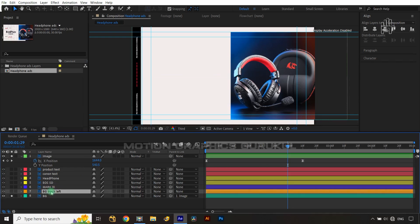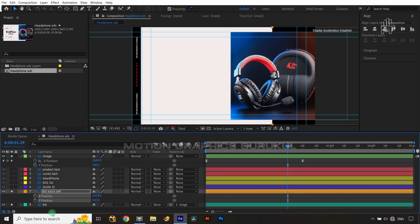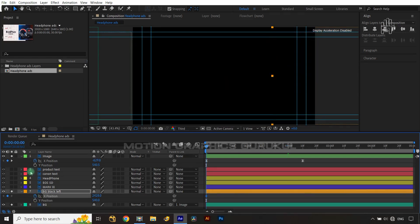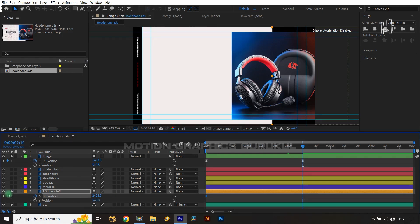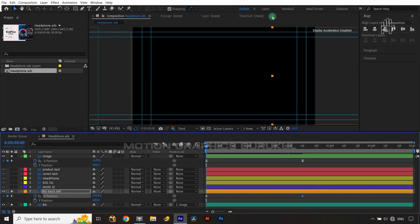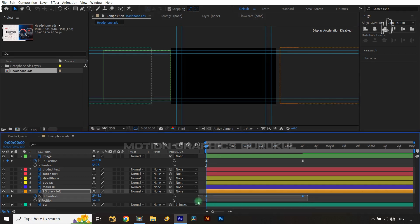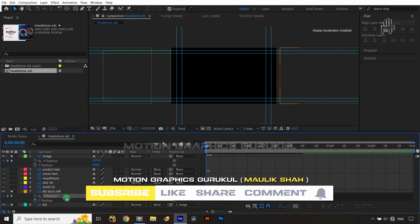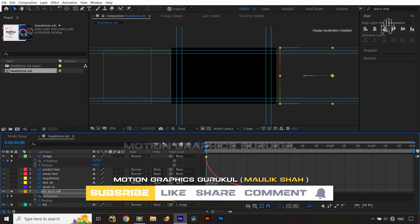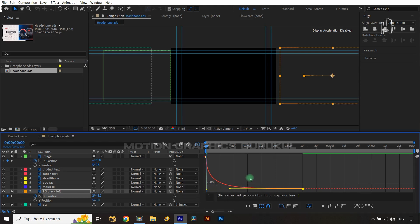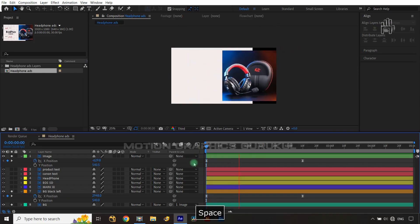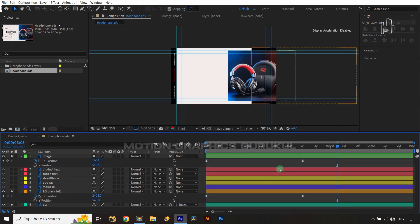Next, animate the black solid left-side graphics. Open its position property, right-click, and select Separate Dimensions again. Animate the X position: set a keyframe at the end point, come back to frame zero, drag the layer off to the left holding Shift, press F9, go into the Graph Editor, and shape the value graph curve. Now the black solid is also animated matching the background.